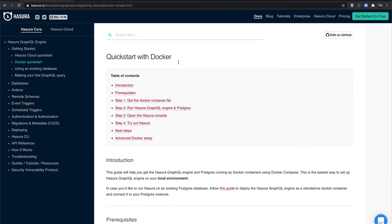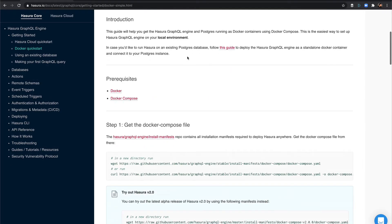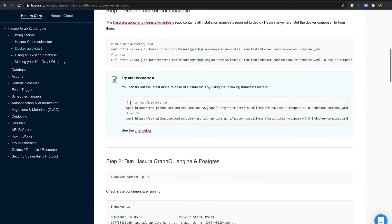The first thing, if you don't have an environment already set up, just go out to the Quick Start with Docker documentation, scroll down, and grab the wget file, or the file, grab the Docker Compose YAML file via the wget example right here.